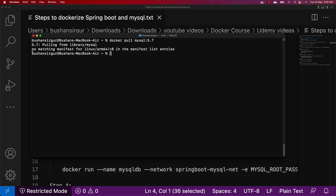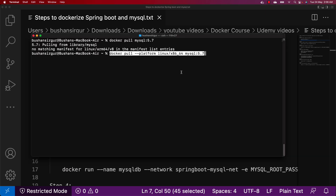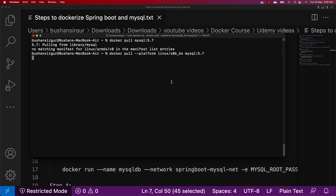For some reason we are getting an exception. In case you are also facing this exception — 'no matching manifest for linux/arm64/v8' — you need to append the platform option. Use the command: docker pull --platform linux/x86_64 mysql:5.7. We just need to add the platform option and hit enter. This is going to pull the image from Docker Hub and will take a couple of minutes depending on your internet speed.